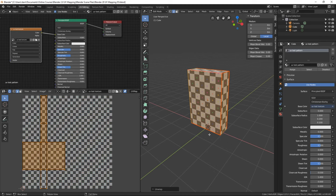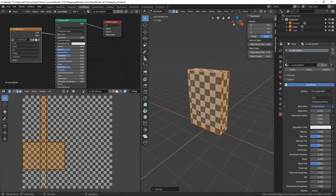We're on our way to texturing this cereal box, but now we need to talk about texture resolution — how to use this 0-to-1 space as efficiently as possible, to get as much of the texture within our UVs as we can. Currently, the vast majority of this square area has no UVs over it, so we're not using this texture space very efficiently.